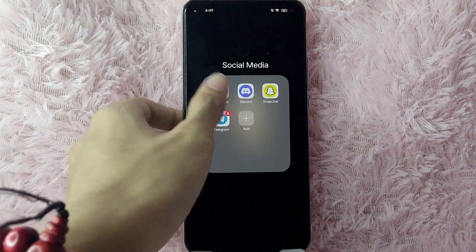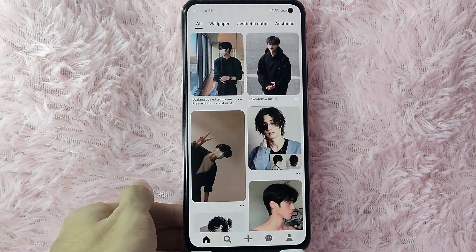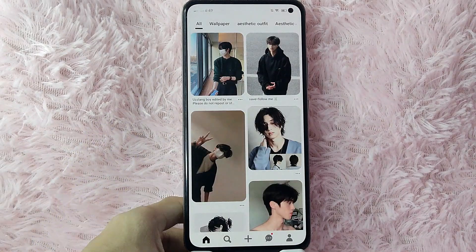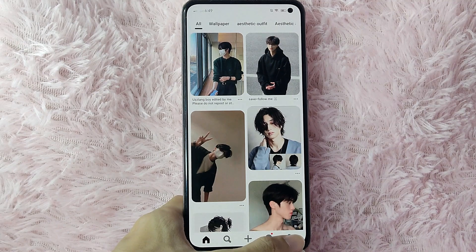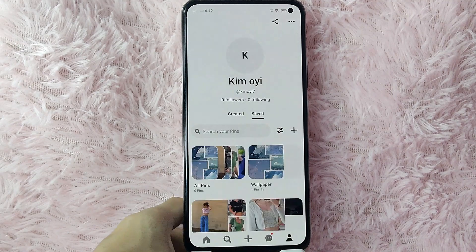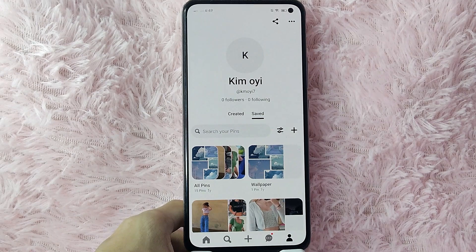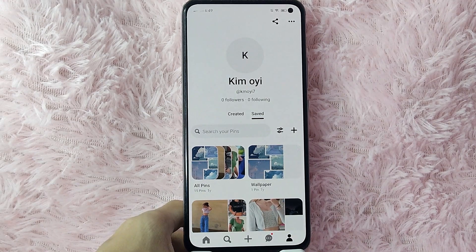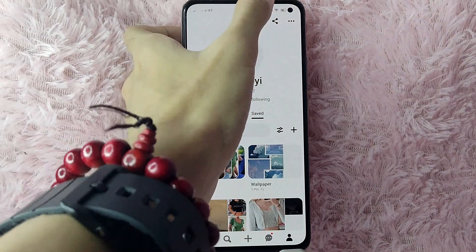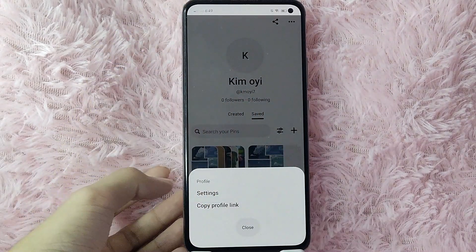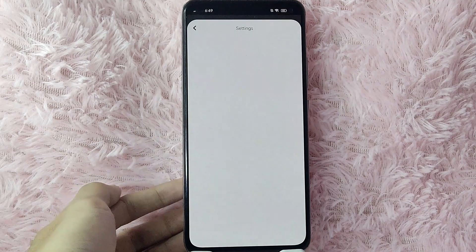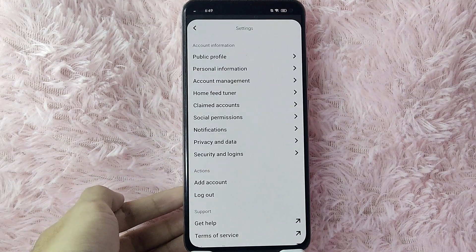First, you need to open your Pinterest application. Then tap on the profile icon at the lower right corner of the screen. You will be directed to your profile. To add a profile picture, tap on the three buttons in the upper right corner of your screen, and then select Settings.